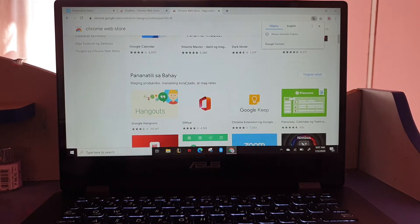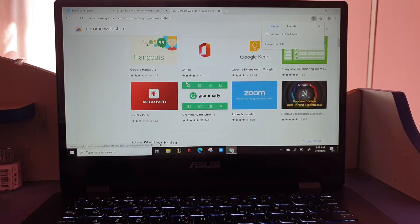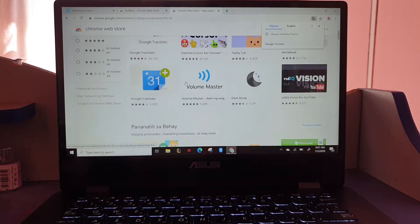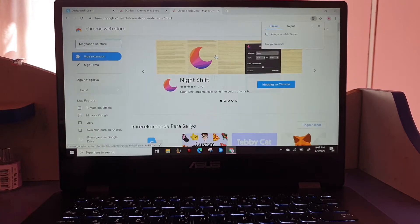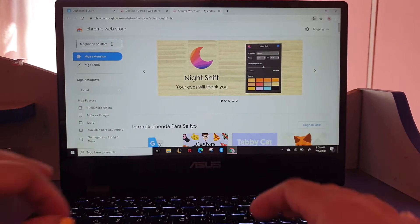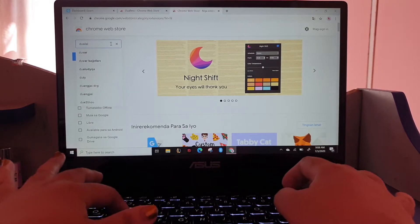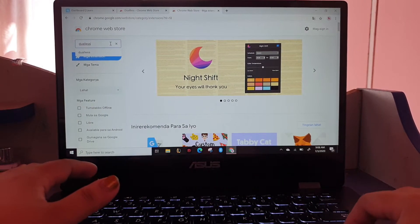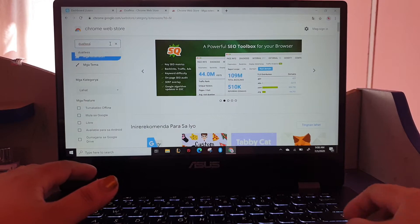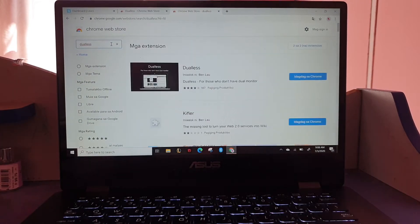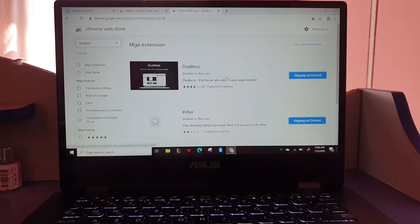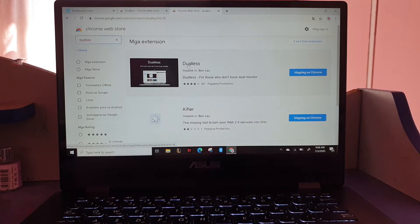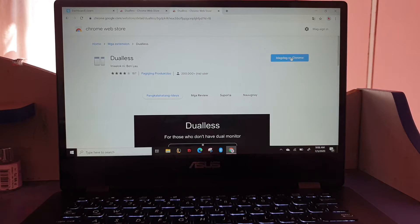So what we're going to do now is find Duals. We can see many options, but this is the one we want to download - the one with split screen, the two screens. This is Duals.